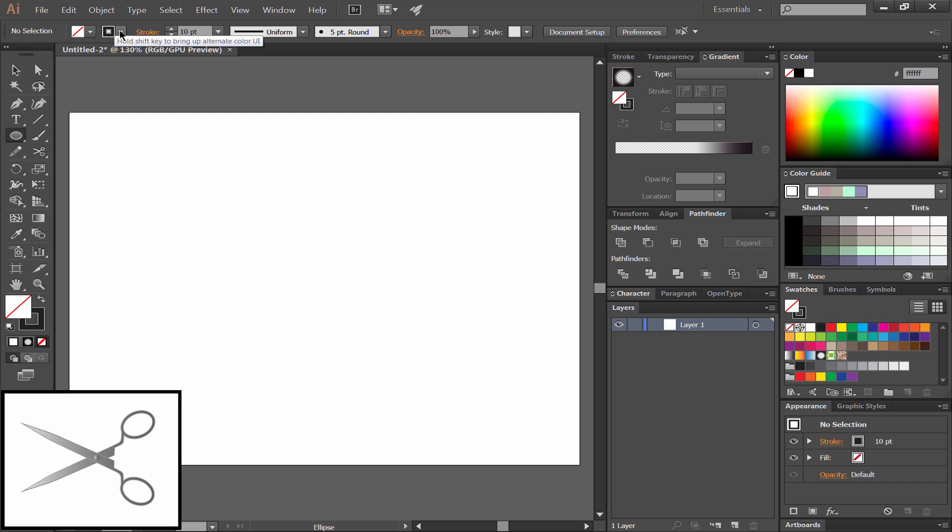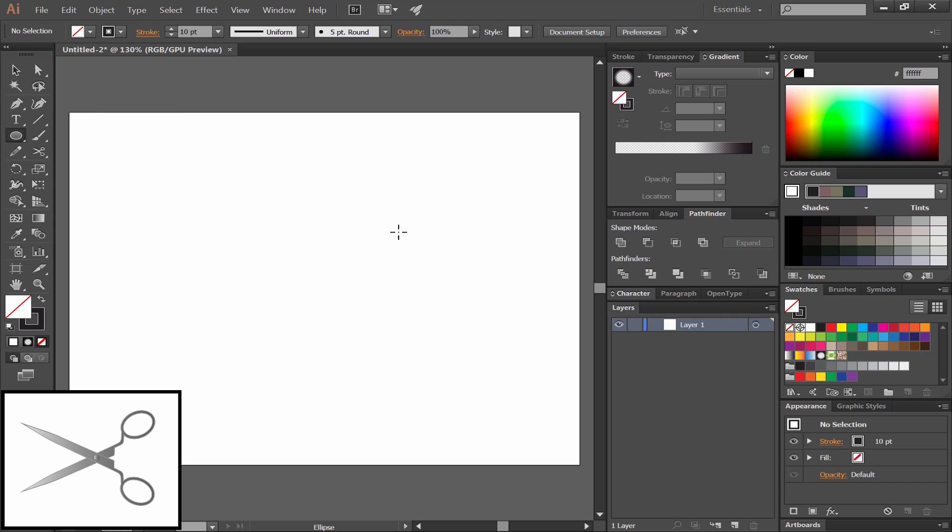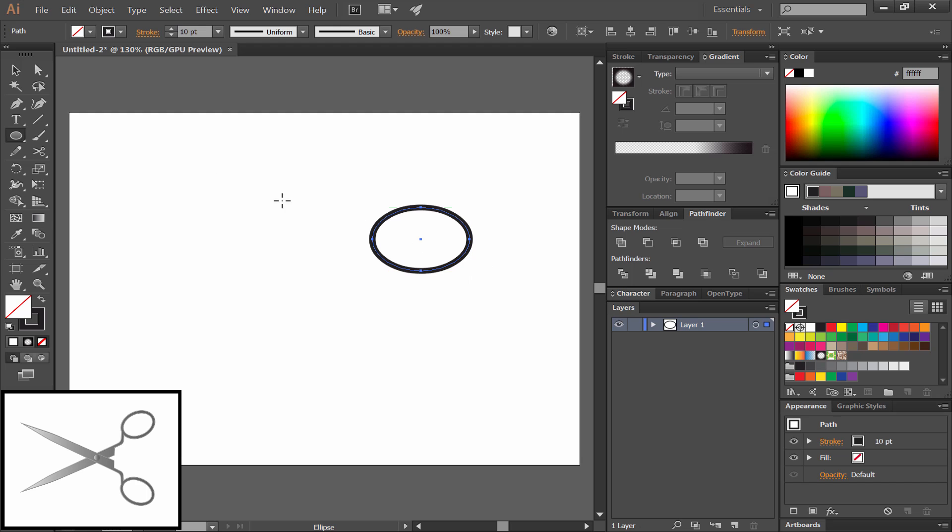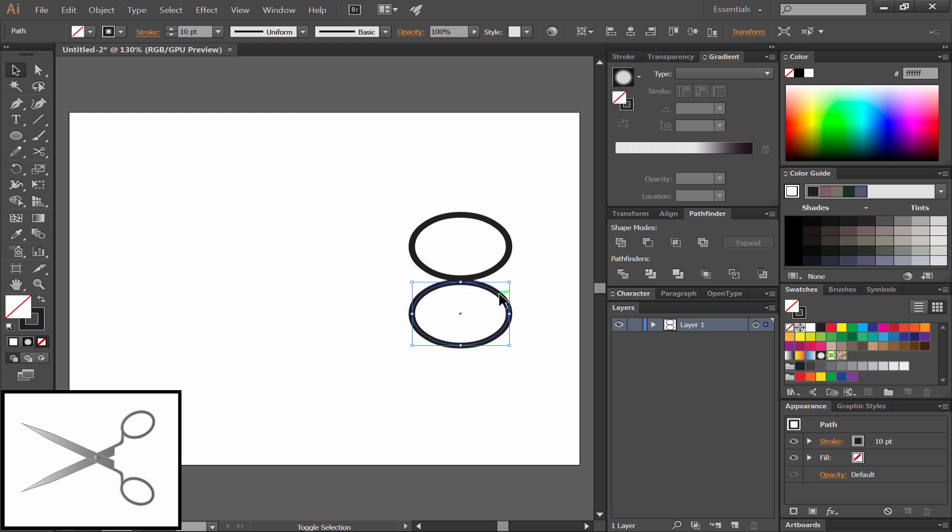I'm going to make sure that the stroke is set to black. Then I'll draw an oval over on the right side of the artboard. Hold ALT and drag. That makes a nice duplicate there.